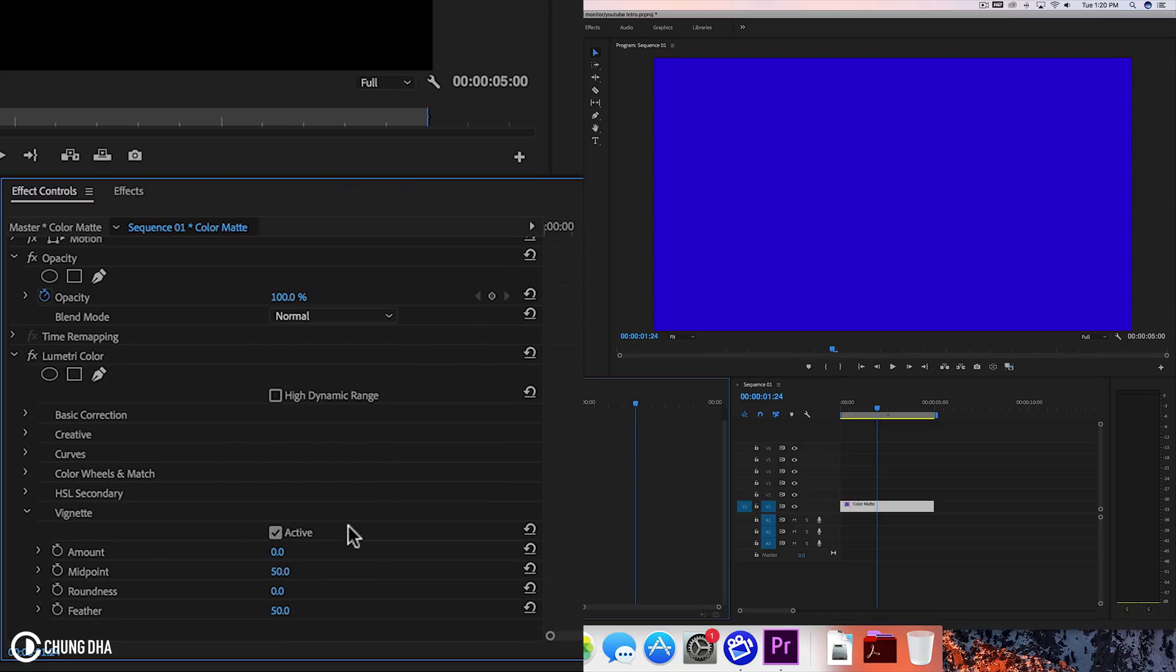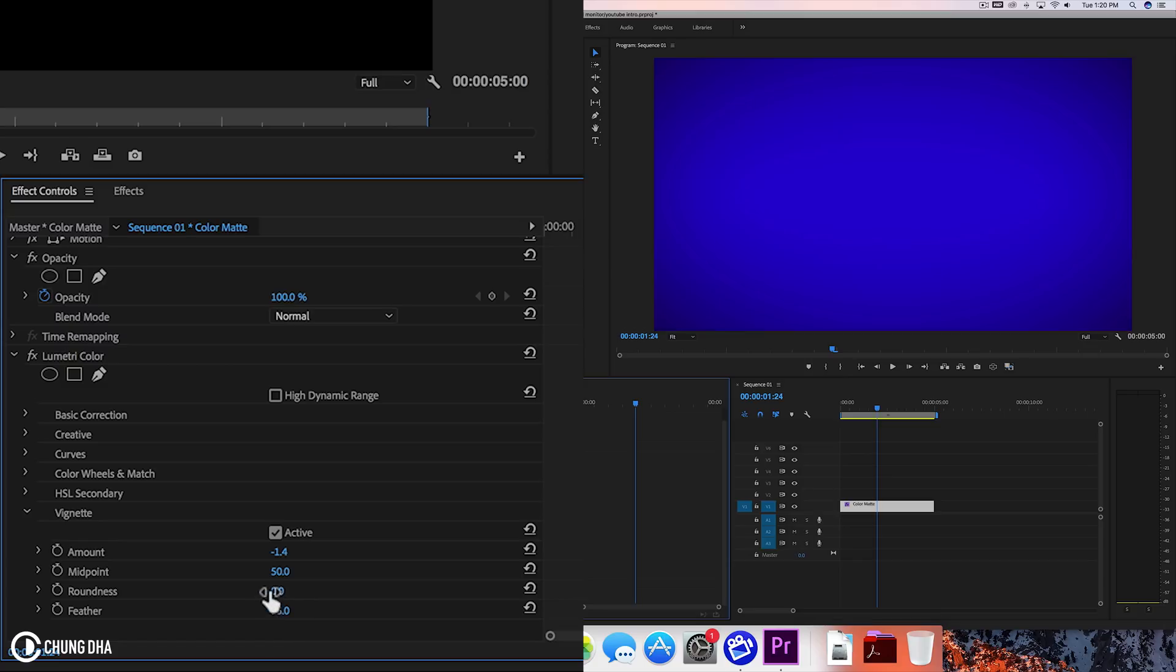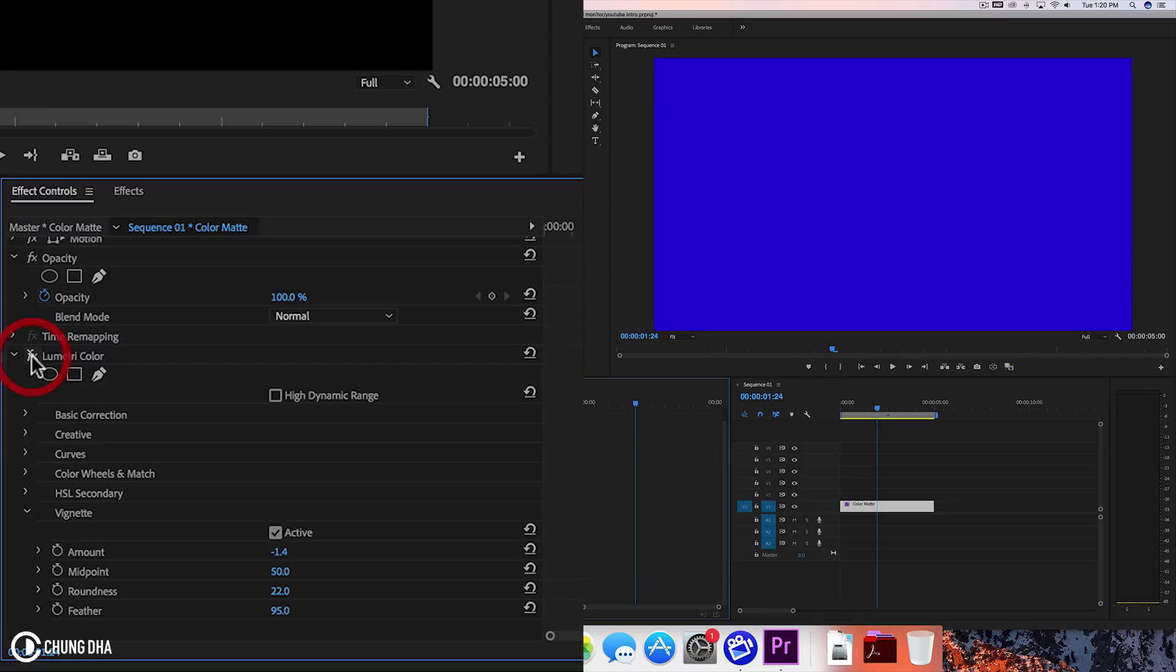So we're going to drag this down to add this dark corner. Add a little bit more feathering and change the round just a little bit. So when we toggle it on and off we can see it's a little bit less dull.